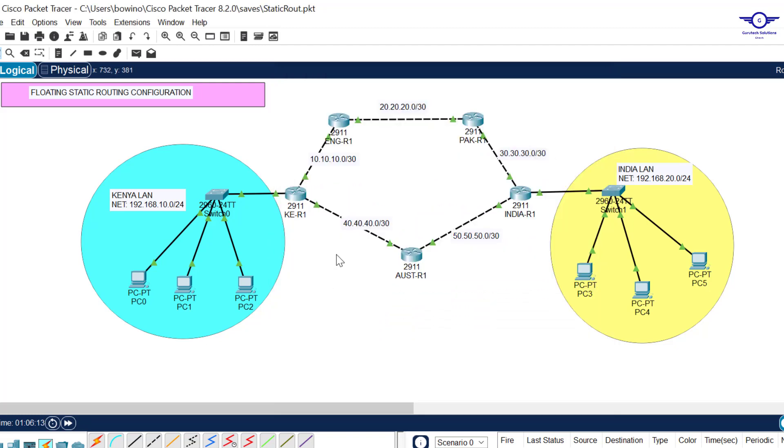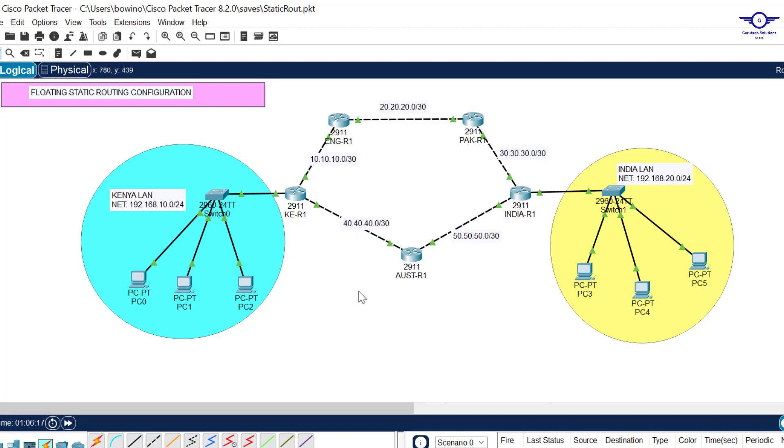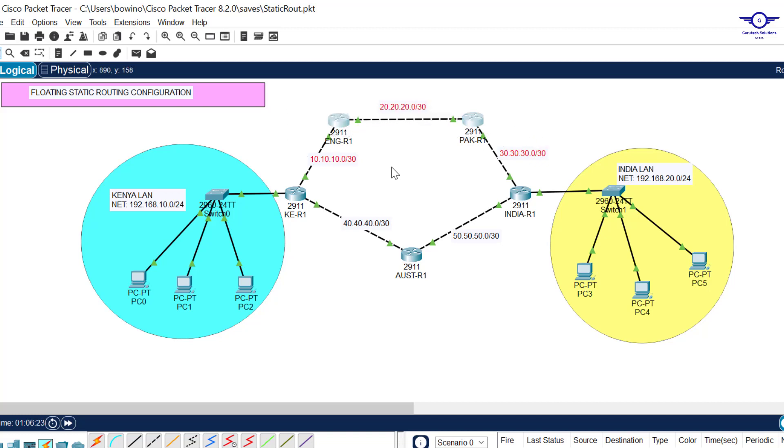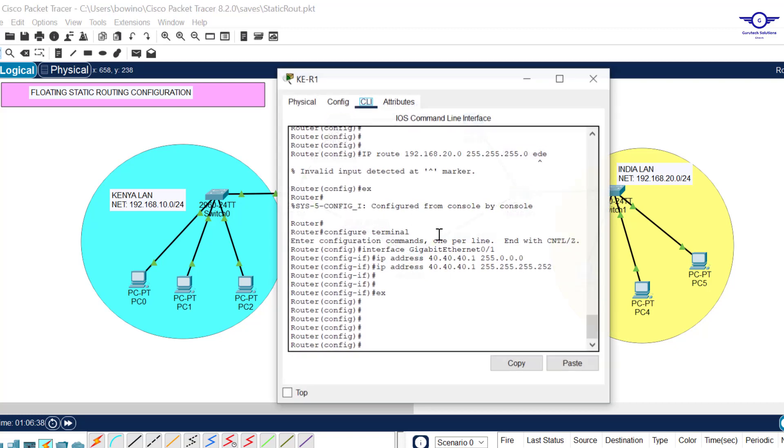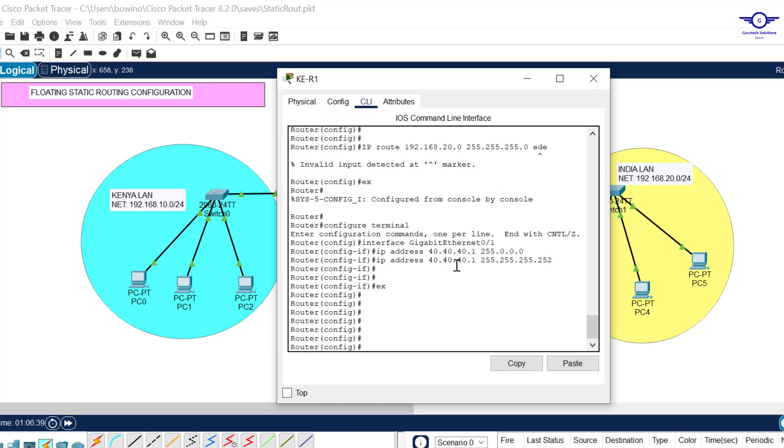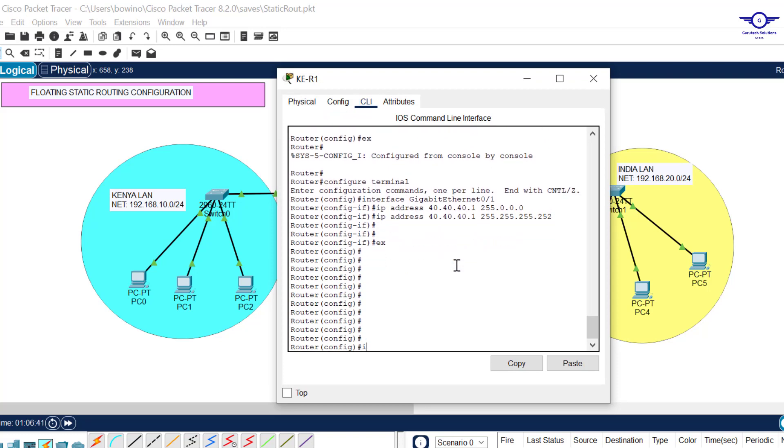Now we can begin configuring forward and backward floating static routes from Kenya to India. We want our secondary path to be this one through Australia. Whenever the primary path fails, we want the secondary path to pick up.